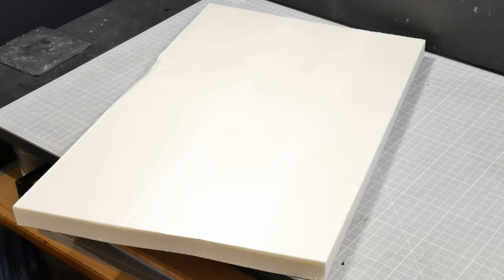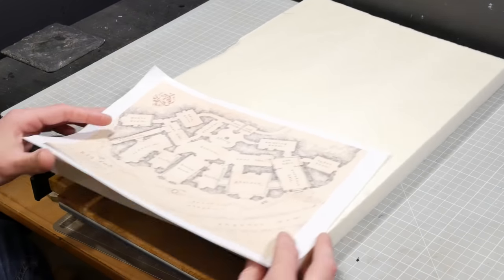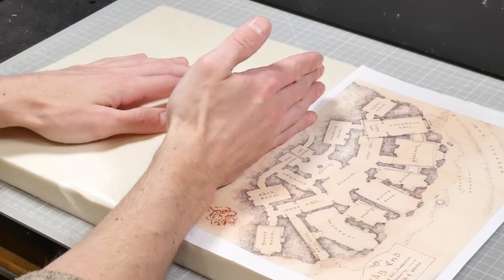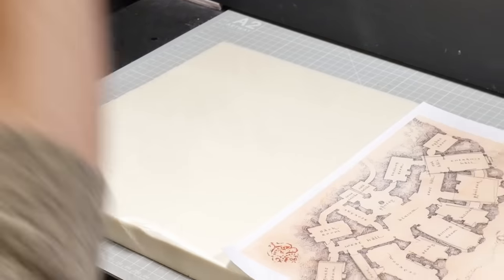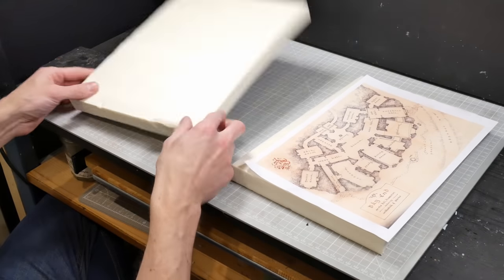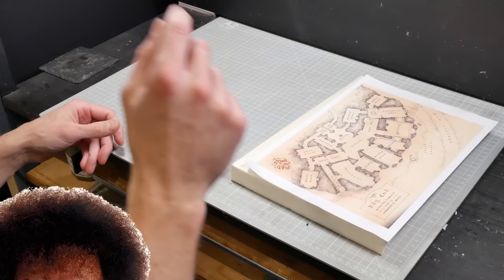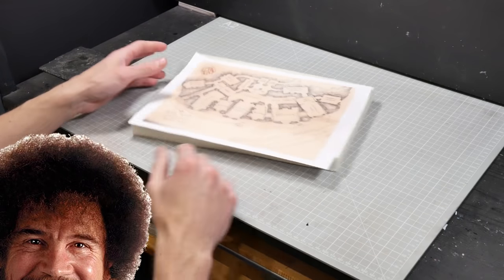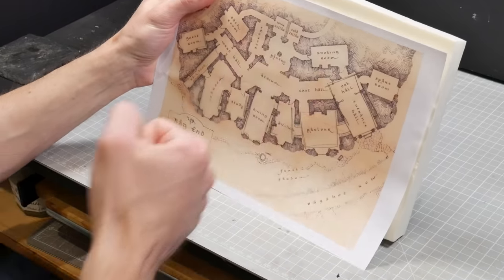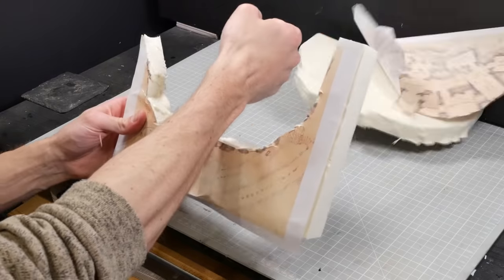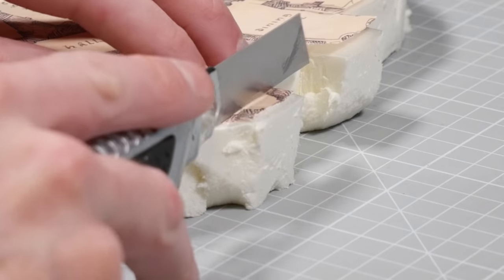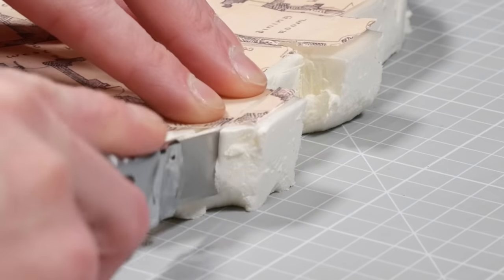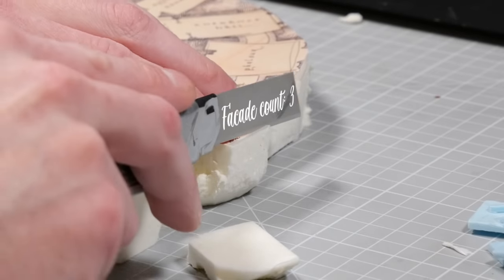Then we're on to making the hill itself. This is the thickest foam I have that also happens to be the exact same height as all those pieces of the house that I made. It's entirely unintentional but a happy accident nonetheless. I'll use the map as a template and use my blade to knock the general shape of the hobbit hole out before flattening all the sides so that I can attach the room facades.